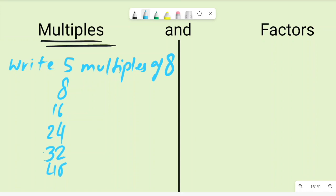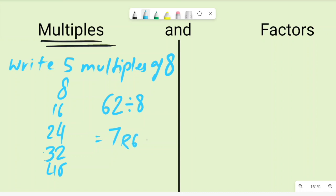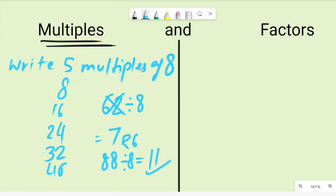They might also give you a number like 62 and ask if it is a multiple of eight. Divide 62 by eight and you get seven remainder six, so no, 62 is not a multiple of eight. But 88 divided by eight gives 11 — a whole number — so yes, 88 is a multiple of eight.